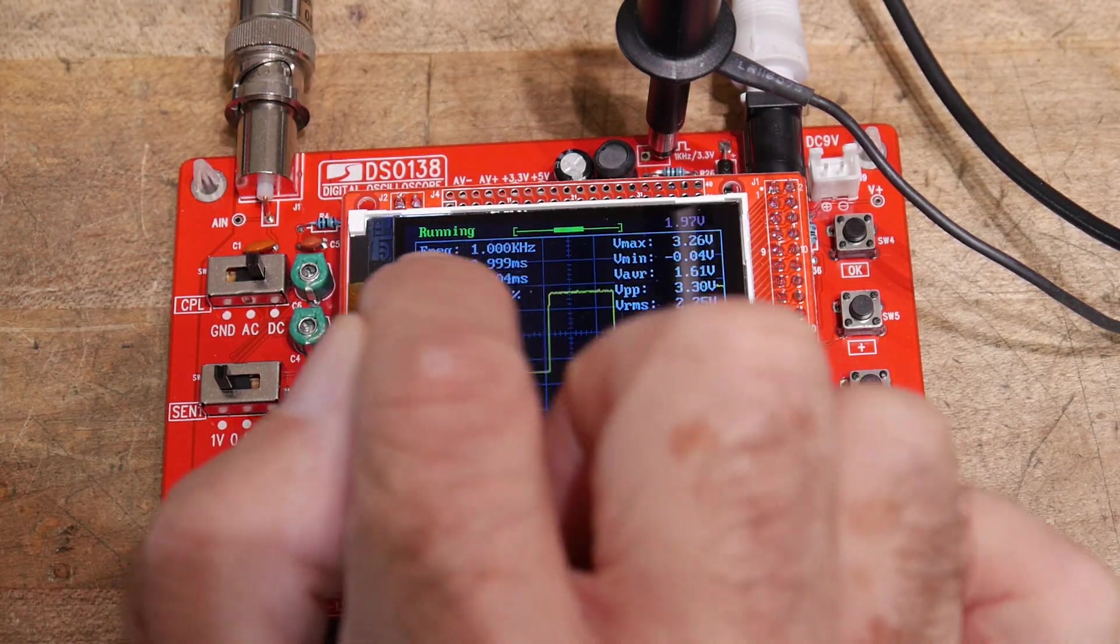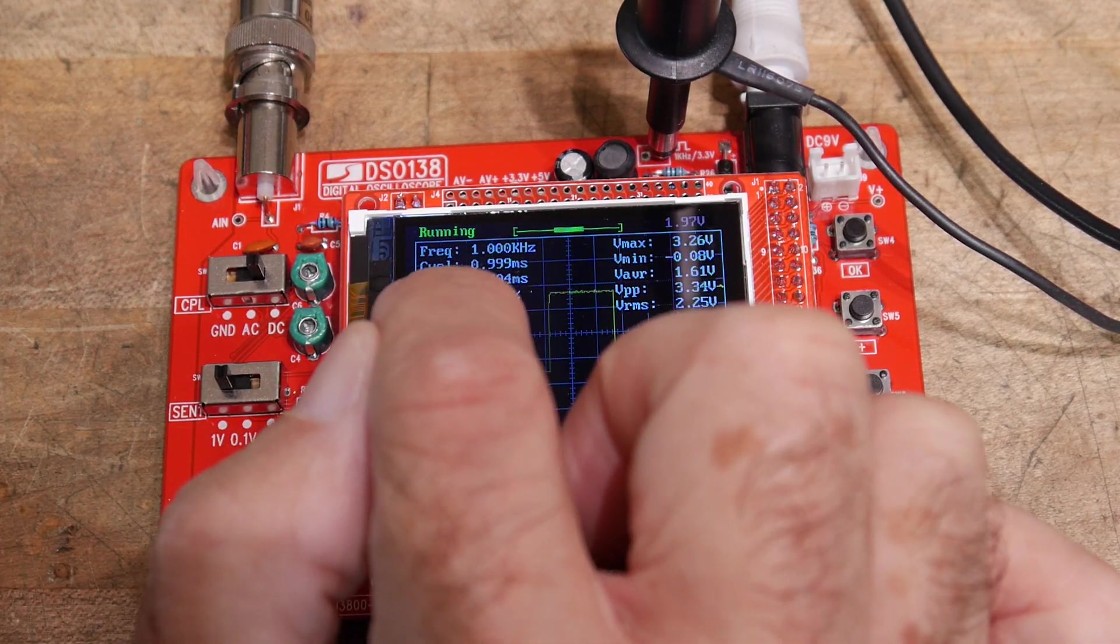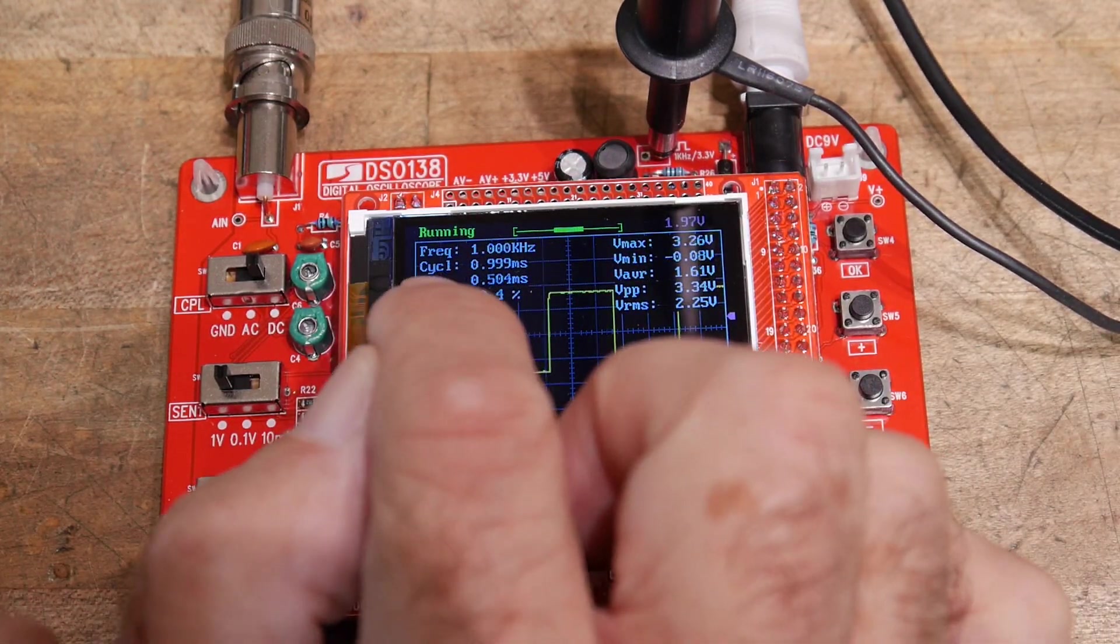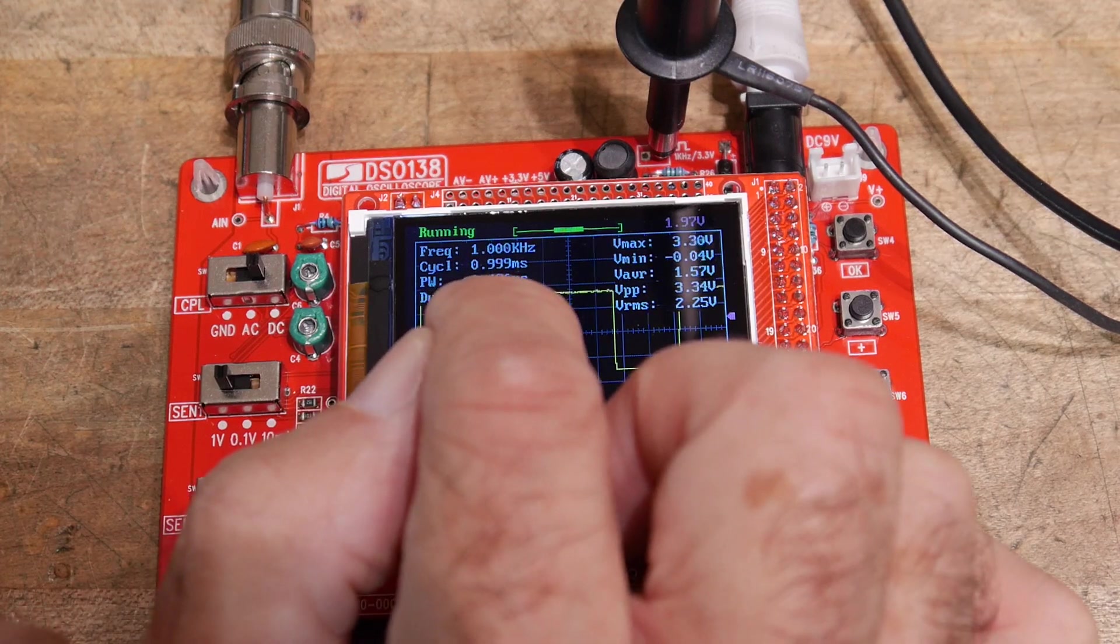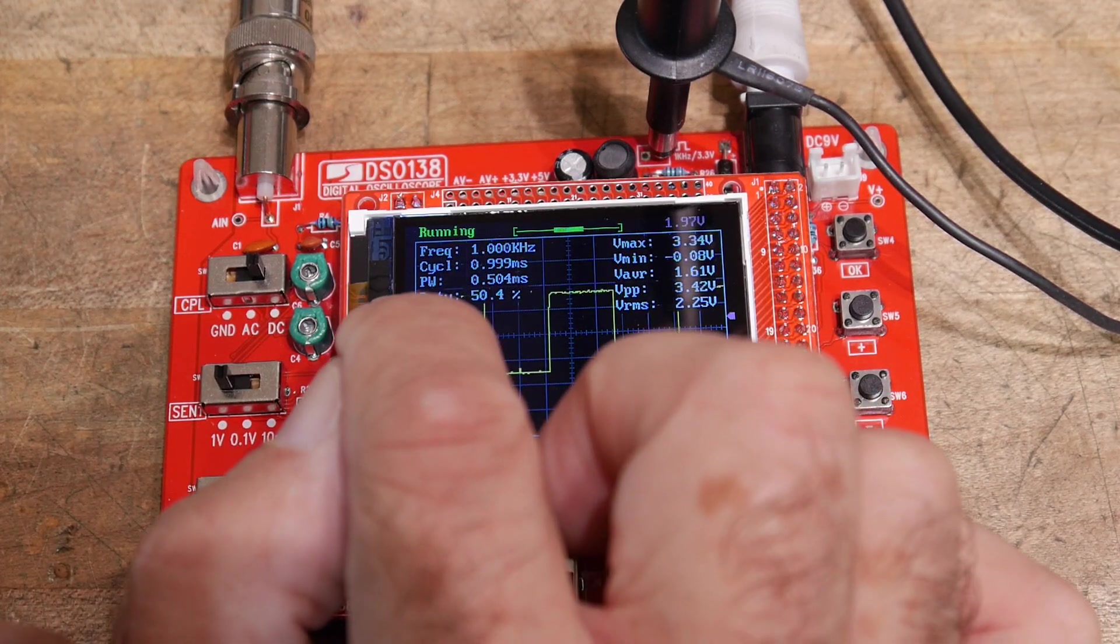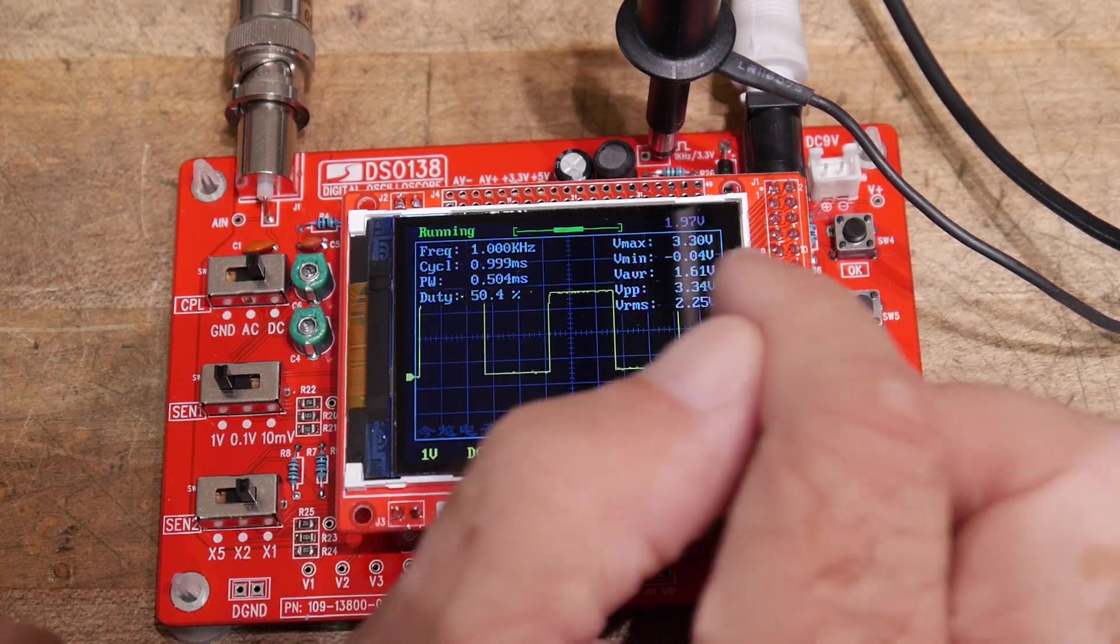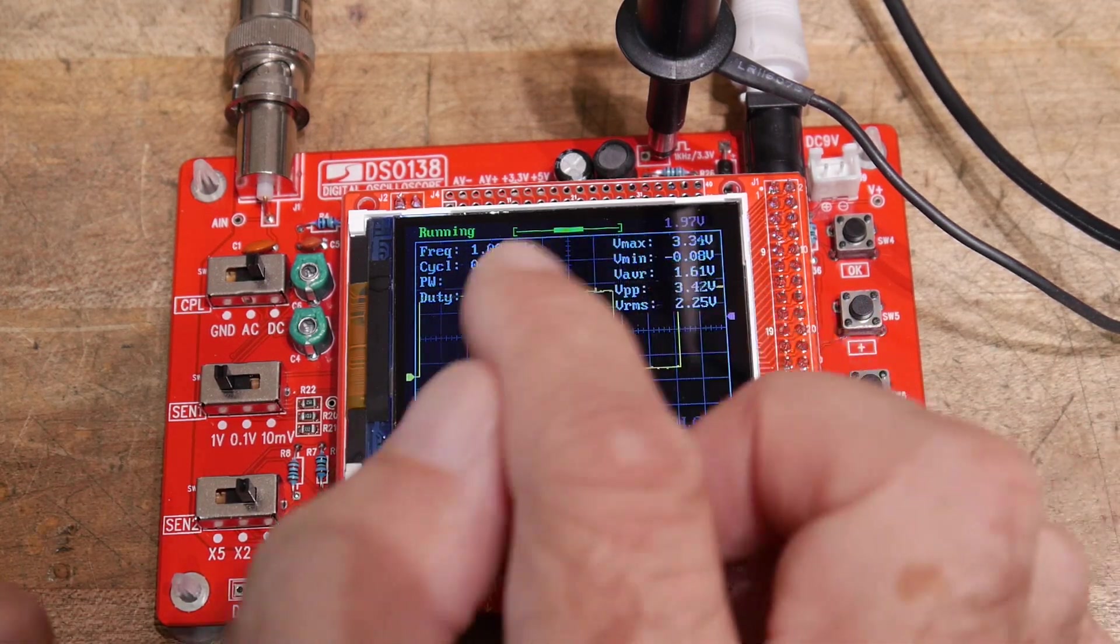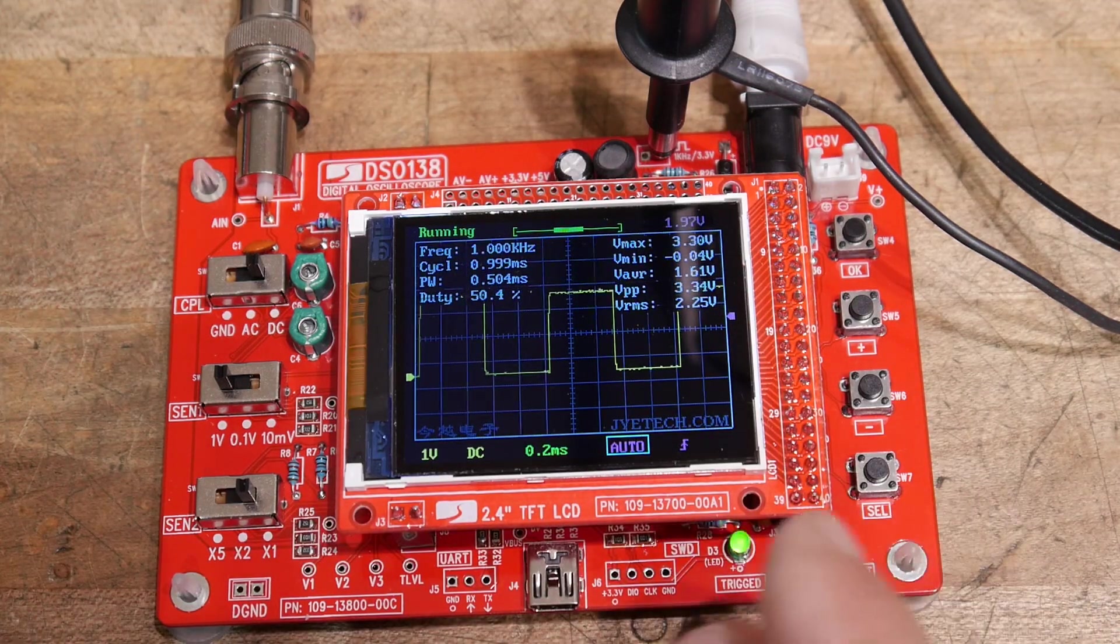It'll read out the frequency, the spacing, the pulse width, duty cycle, maximum, minimum voltages, average voltages, peak-to-peak voltages, RMS voltages. So it's really cool. It has a whole bunch of stuff in there.